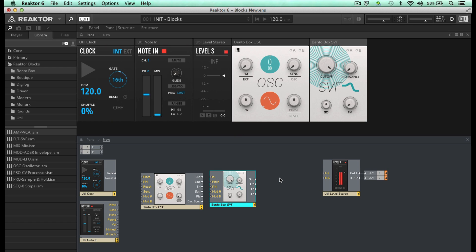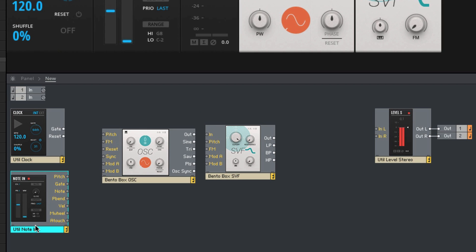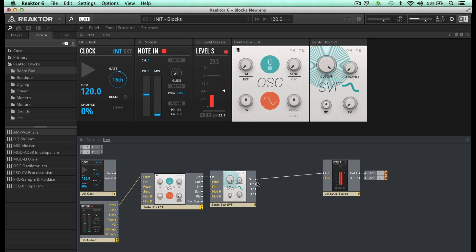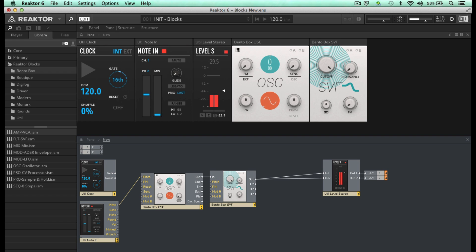It's important to realize that the arrangement of the blocks in the panel is completely independent of the signal flow in the structure view. To get a sound out we're going to need to trigger these modules from my MIDI keyboard. Here in the structure view is the Note-In block, which is where pitch information comes from your MIDI input. I'm going to connect pitch to the pitch inlet of the oscillator, then route the audio output into the inlet of the filter, and from the filter output straight into the stereo fader.